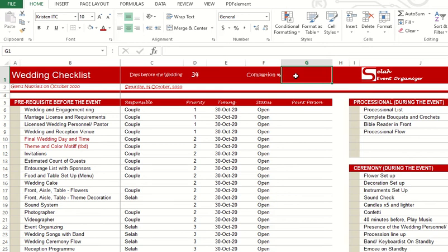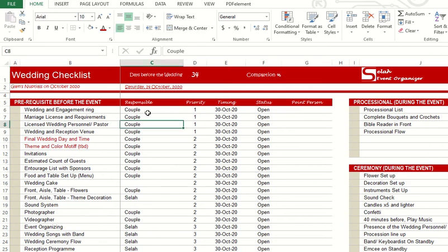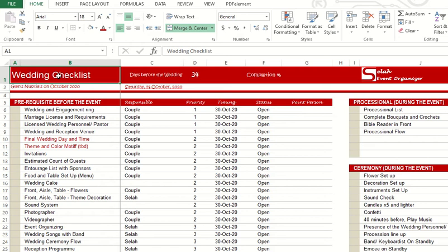I'm showing you on my screen right now my wedding checklist. I just received a gig for next month in December, so I am updating my wedding checklist here.